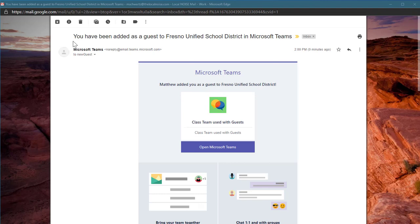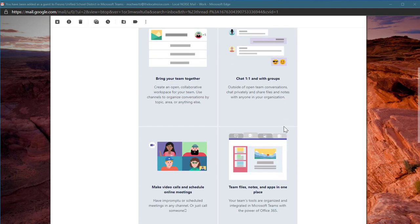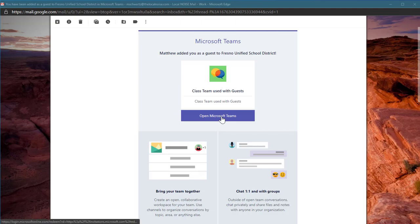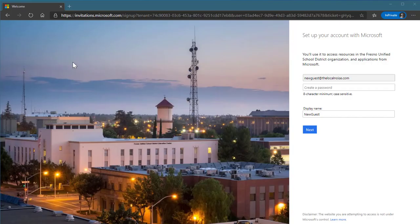I have my email address, I have some information here, a little bit about Teams, but I'm going to click where it says Open Microsoft Teams. After clicking on the link, a new window will open.